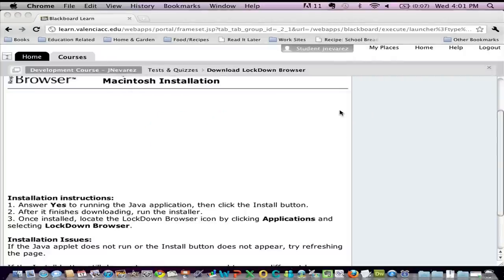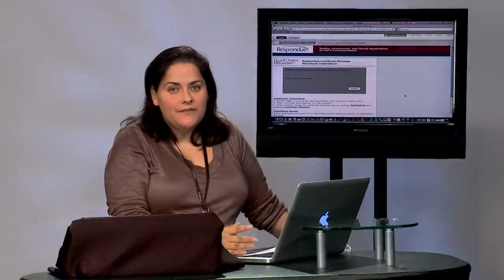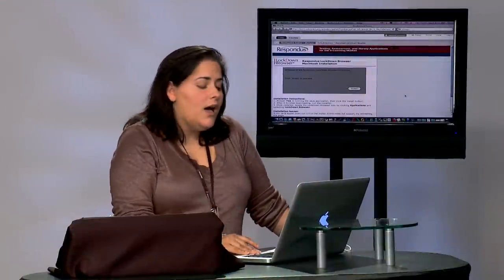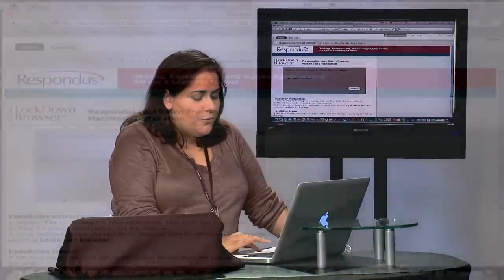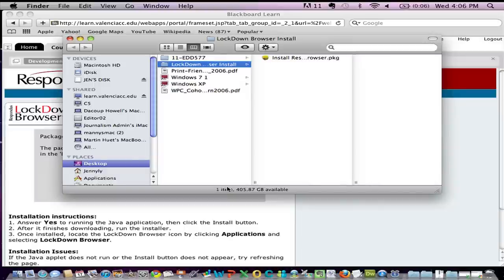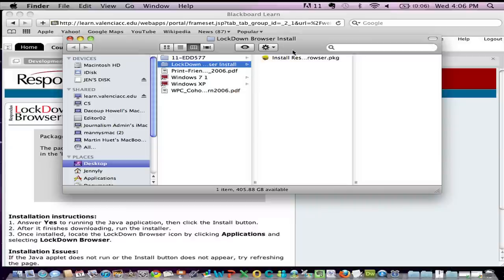Okay so it may take a couple of seconds after you click allow before you see this sort of grayed box and it's telling you click install to proceed. So I'm gonna go ahead and click on the install button and notice that automatically the system is telling me on my desktop Lockdown Browser has been installed. There it is. There's my package.